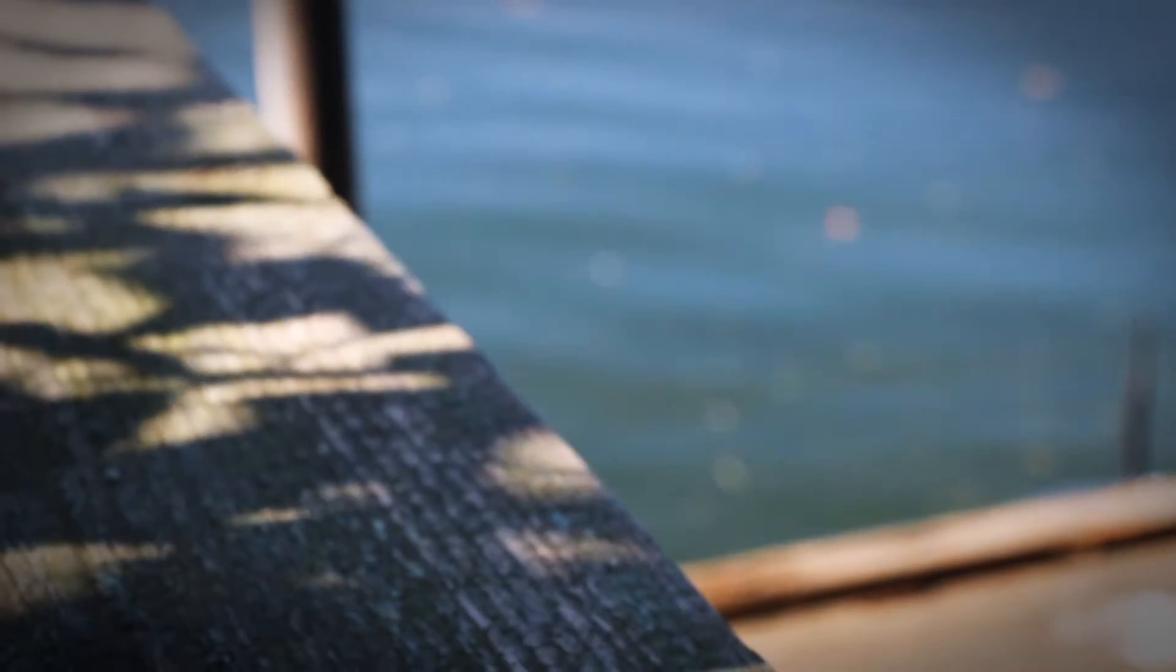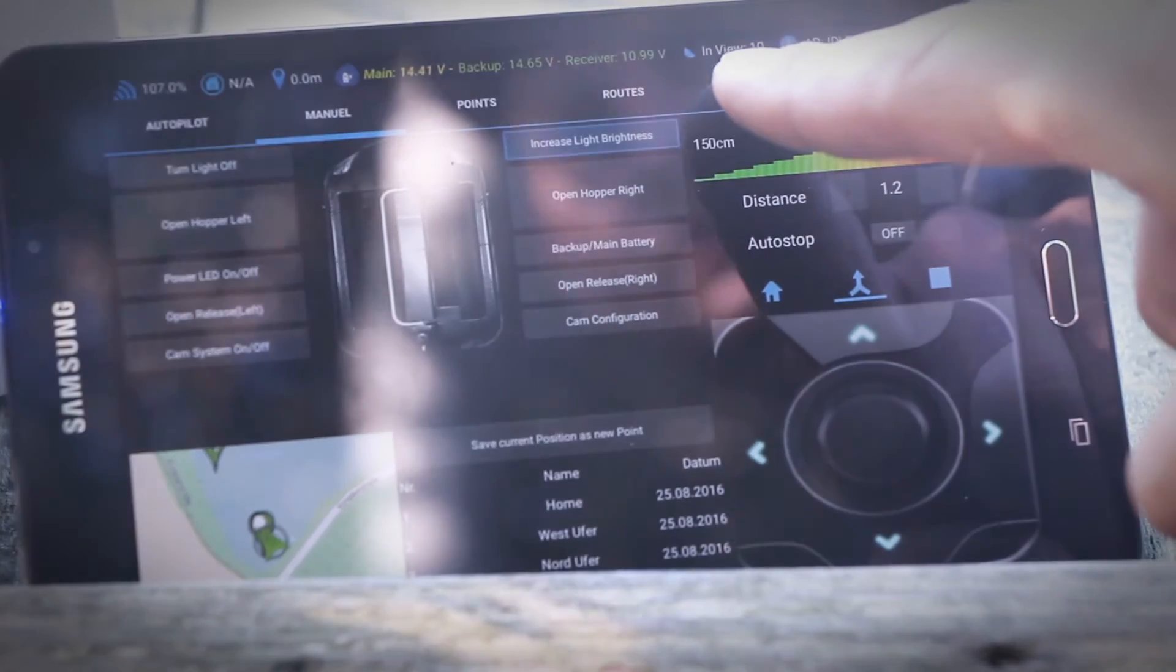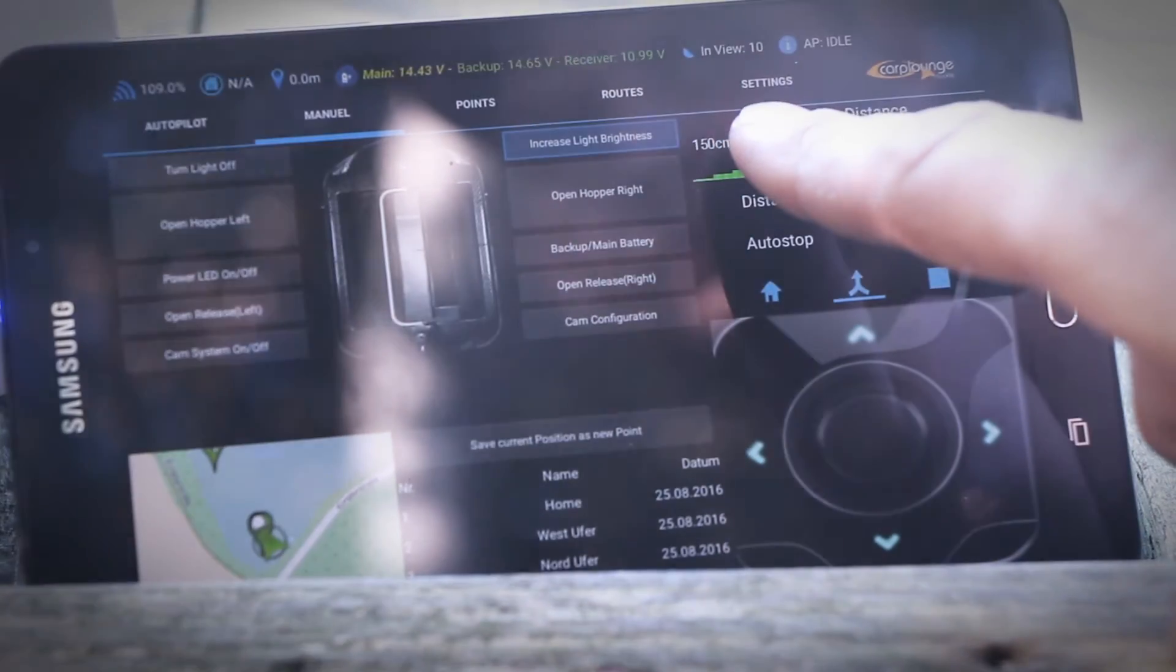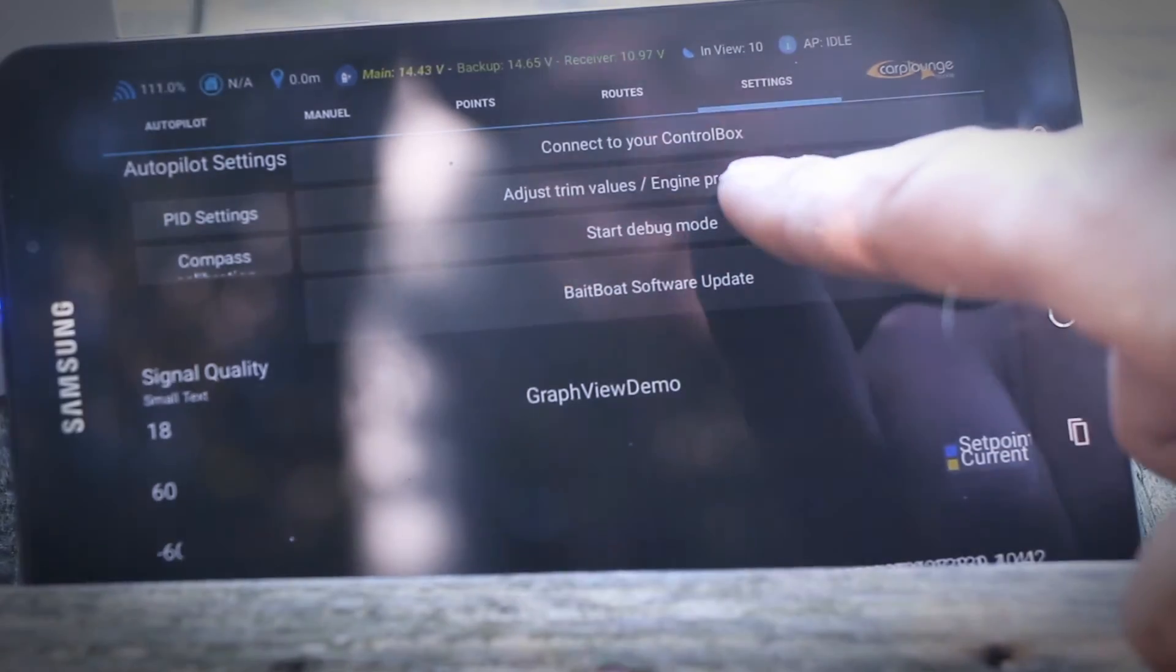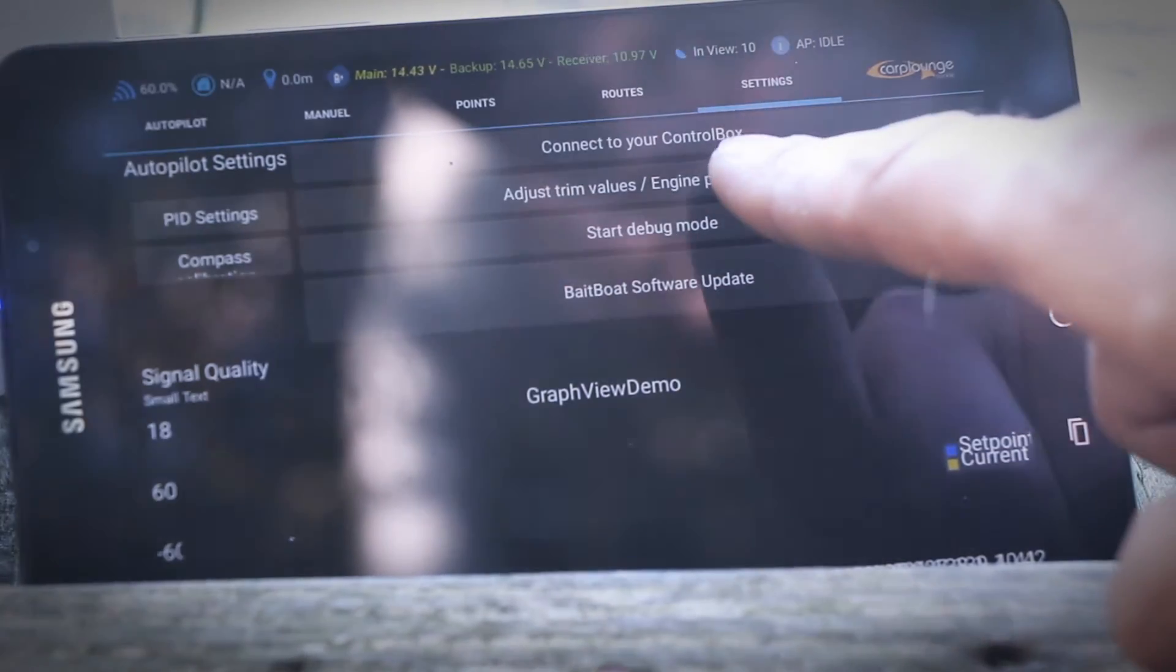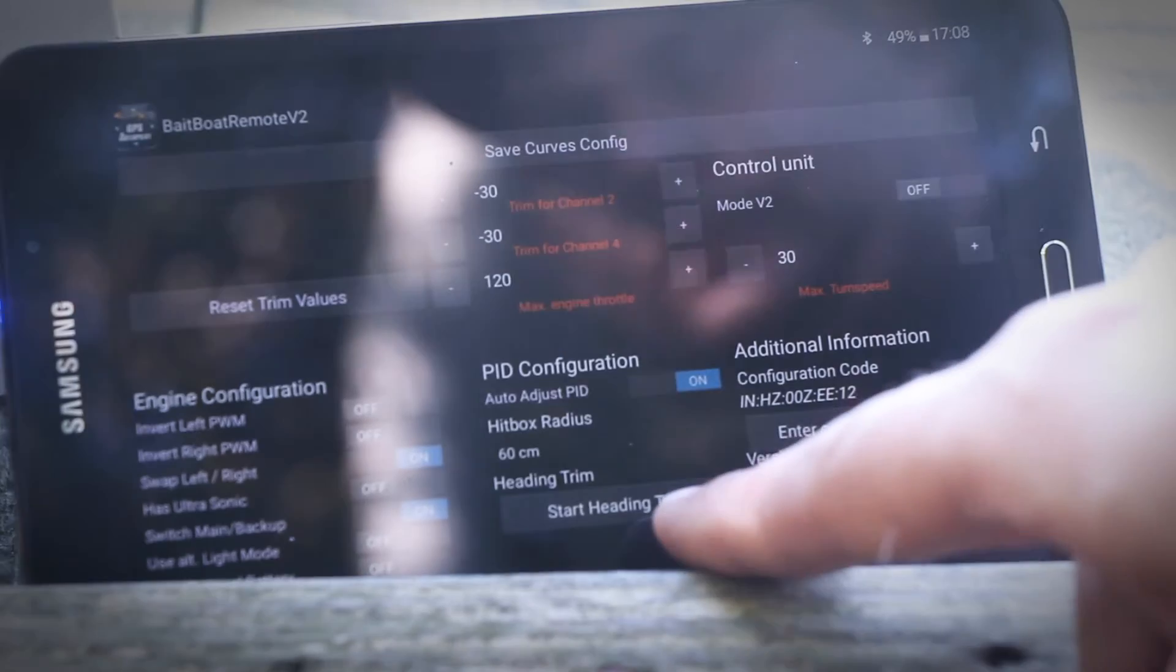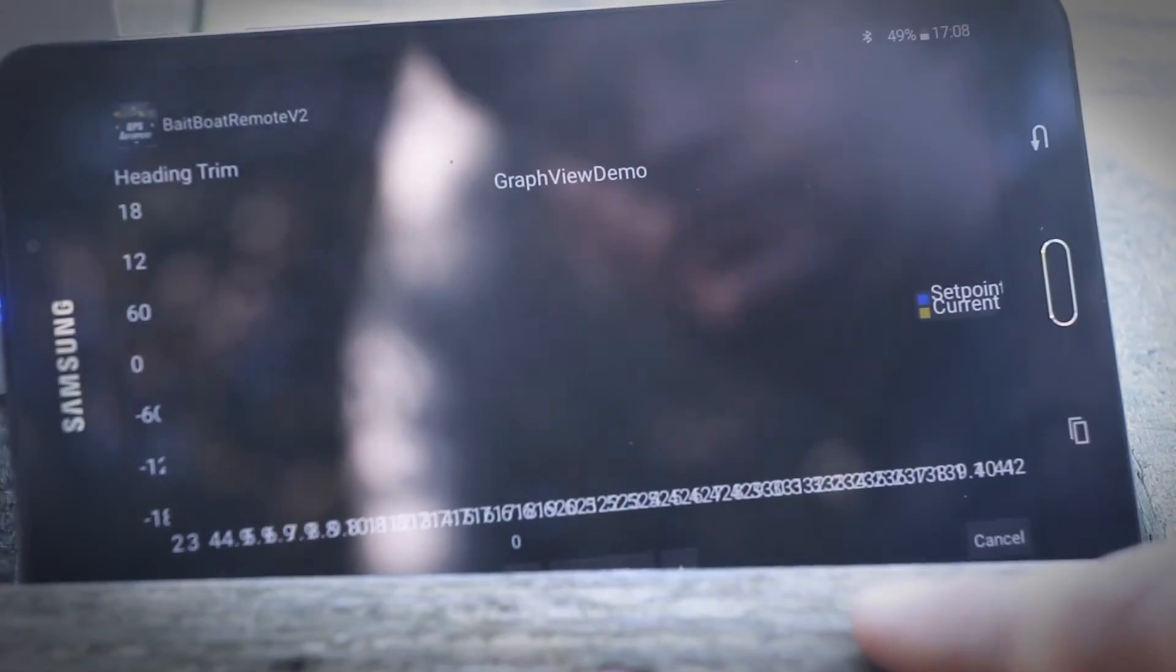Now we put the boat in the water and drive a few meters. We are now trimming the motors for the best straight driving. For this, we go on settings, adjust trim values, and then start heading trim.